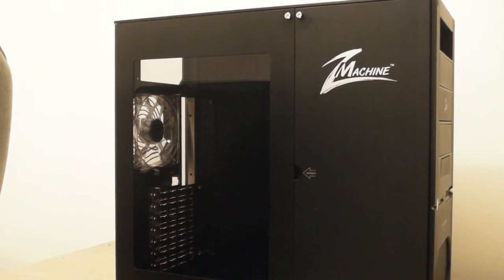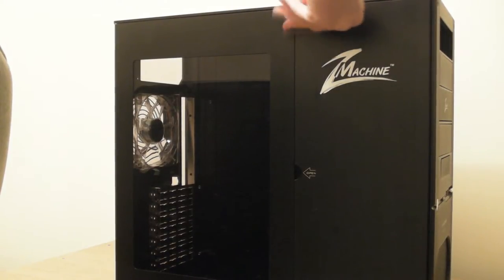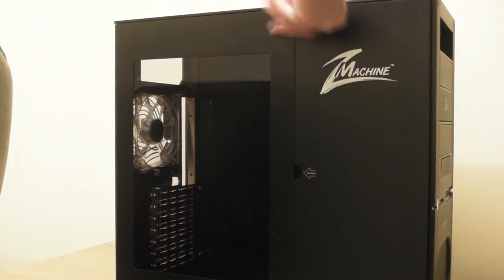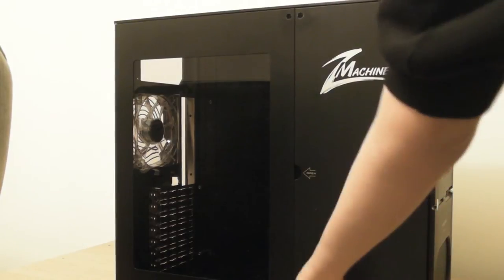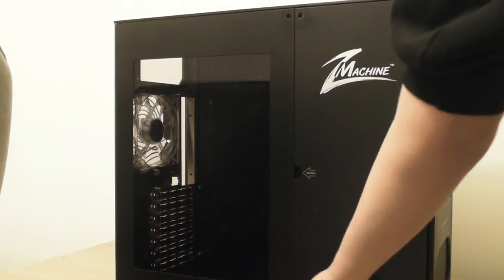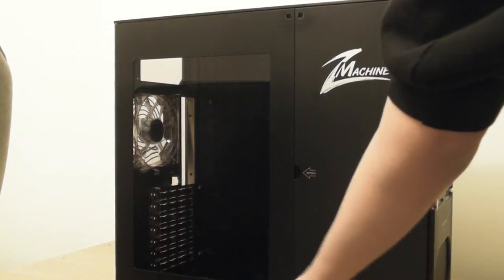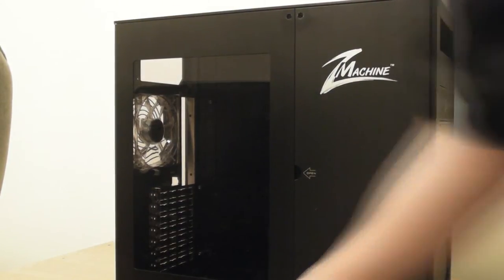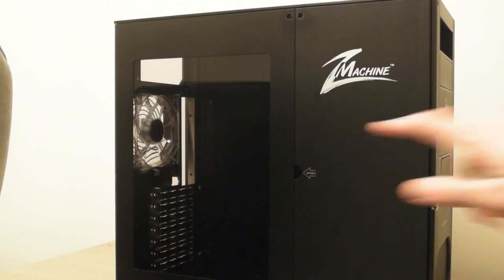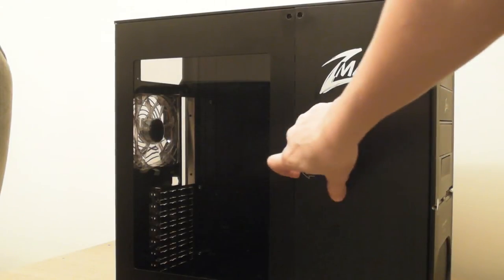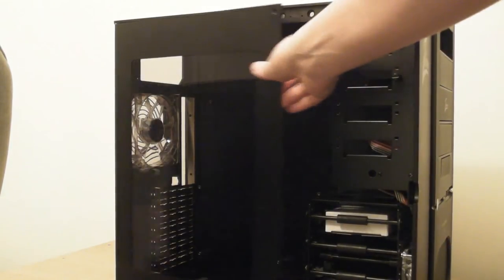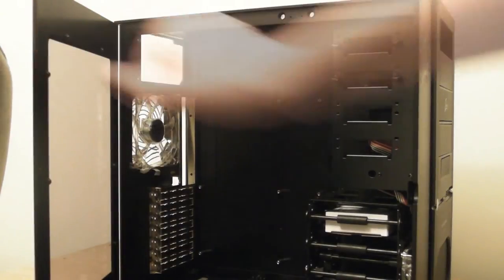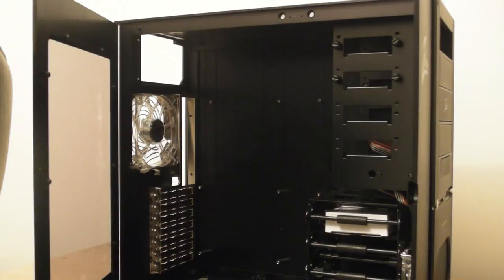To get into the case, simply unscrew the four screws. Once you have done this, simply pull open the doors. Please be aware that these doors are connected to the case magnetically.